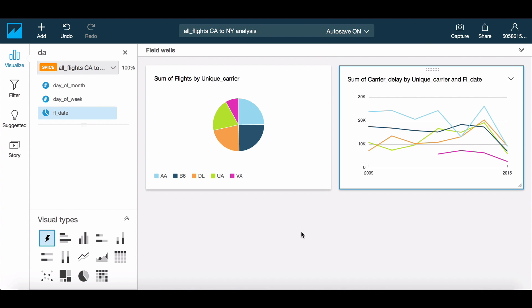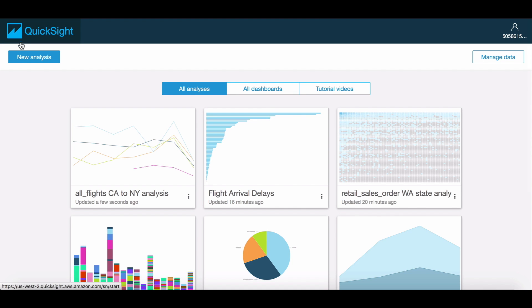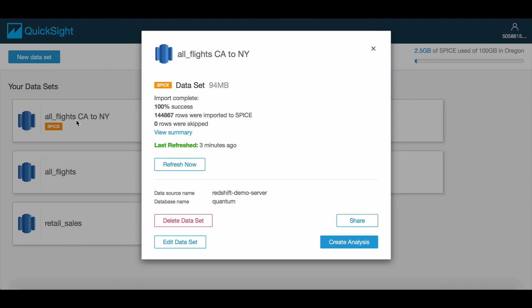Now that we have a couple of visuals set up, let's take a look at how we could refresh the data if needed. To do this, we go to the datasets menu and choose the refresh option, which kicks off a refresh task. You can view the status of this refresh in the screen or within the analysis itself.